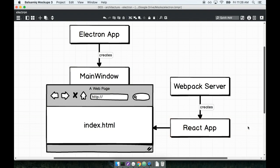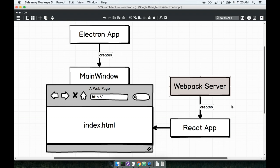Now the React side of the application is being built for us by Webpack. You don't really need to know exactly what's going on with React and Webpack here, but suffice it to say we're going to have a separate process running on our machine that is building the React side of our application.